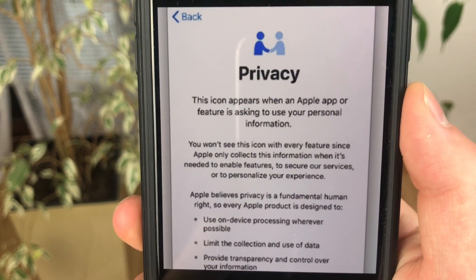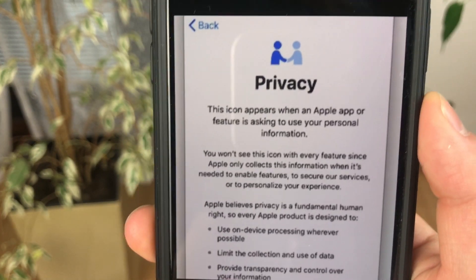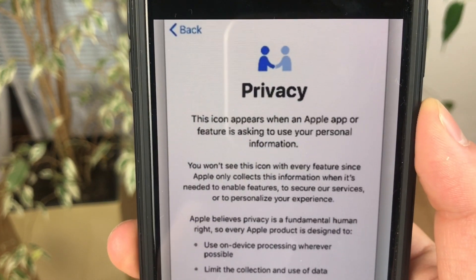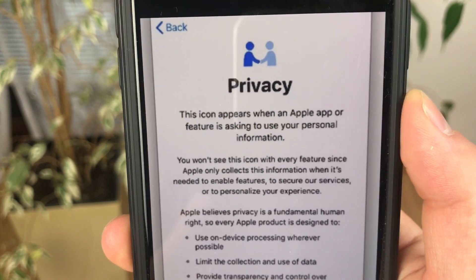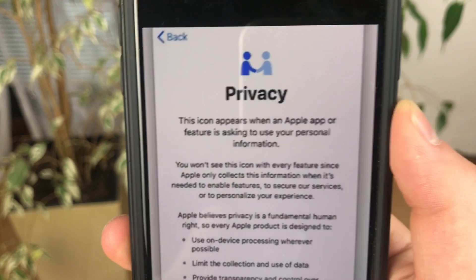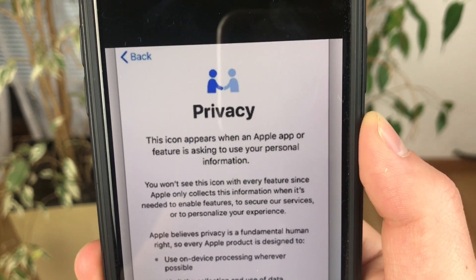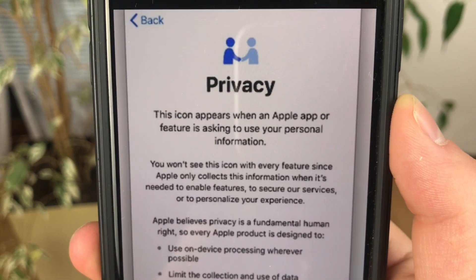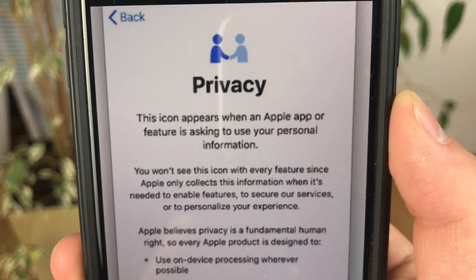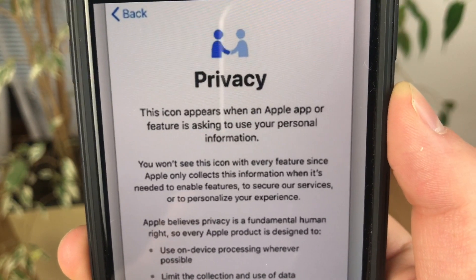There is a new privacy tab in the settings that has been added in the new version. Basically, an icon — which you can see at the top, two people shaking hands — will be visible on the top of your screen every time Apple uses your personal data or your privacy information for some kind of purpose. So it's kind of useful to know when Apple is using your personal information. They're not going to do anything bad with it, but you'll know when they're doing it.